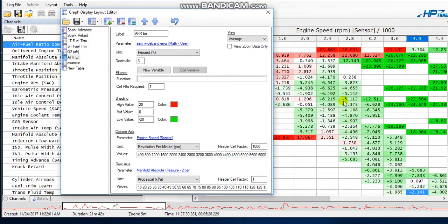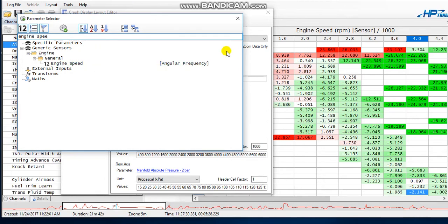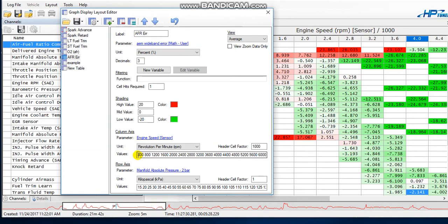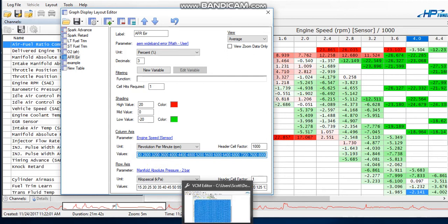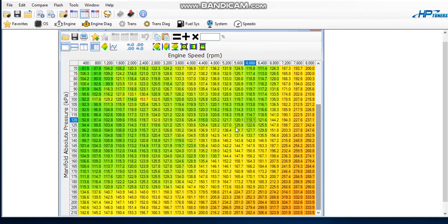The leaner you are the darker the red, and the richer you are the darker the green. Now in the column axis you want to select 'Engine Speed,' which is your RPMs. These numbers here represent the RPM range. What you want to do is go to your editor, find your VE table — I have mine pulled up right here — and you want the range in the graph you're making to match the range in the VE table. So right click the corner of the VE table and go to 'Column Axis — Copy Labels.'